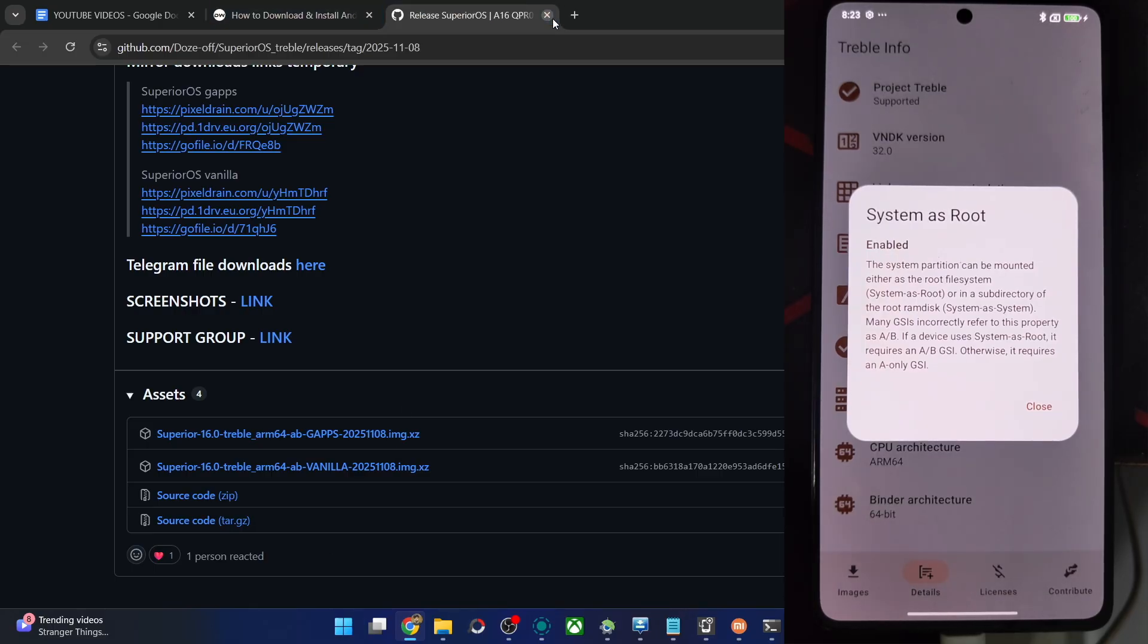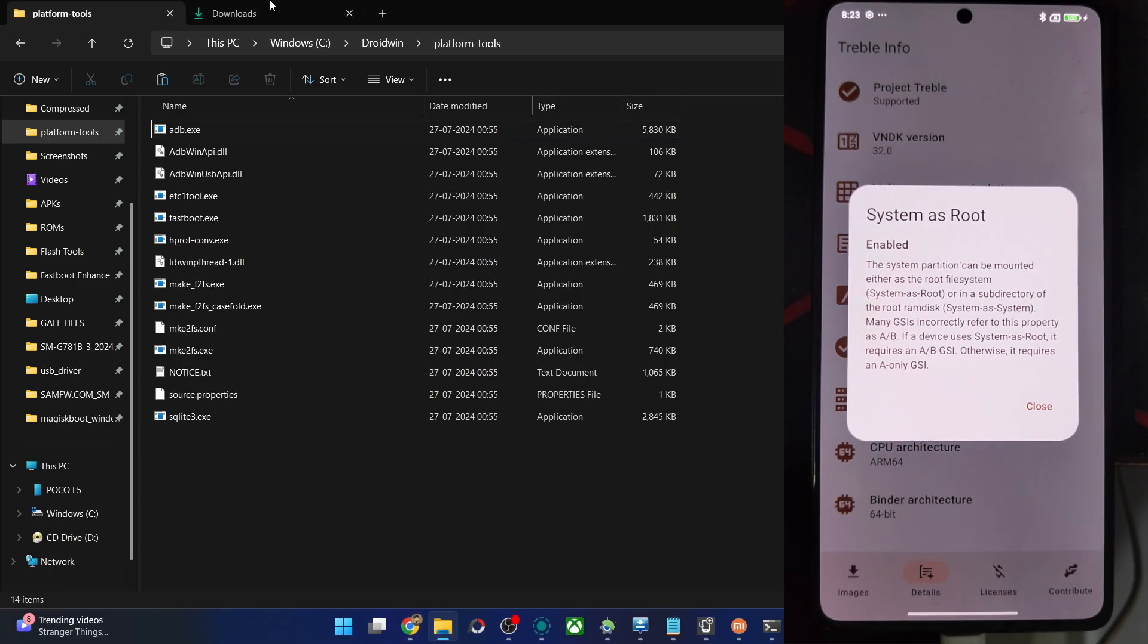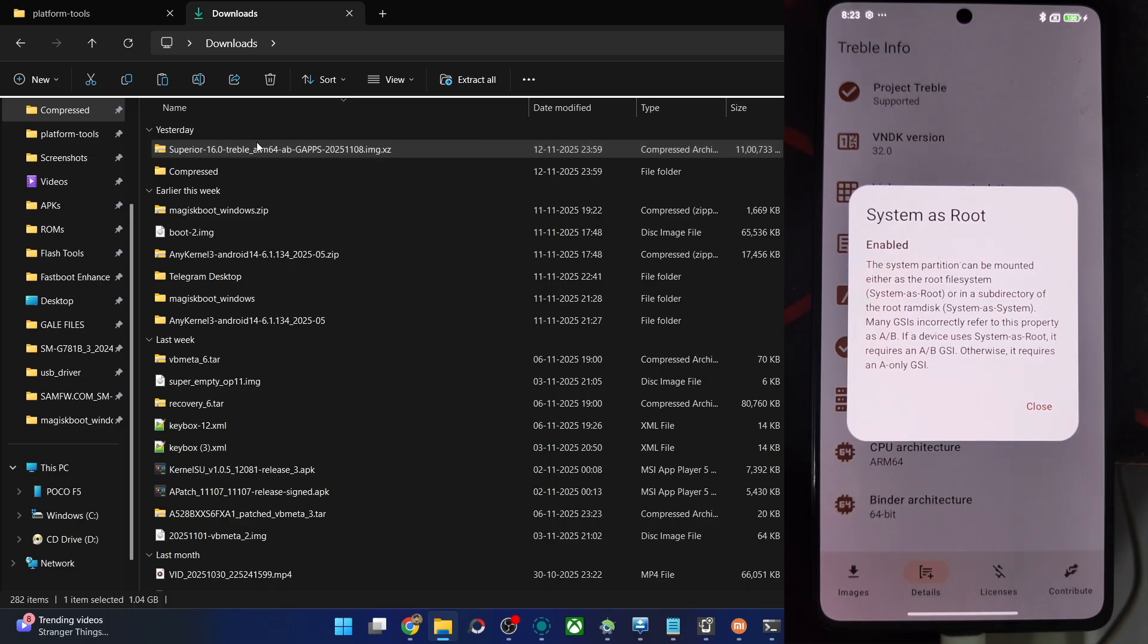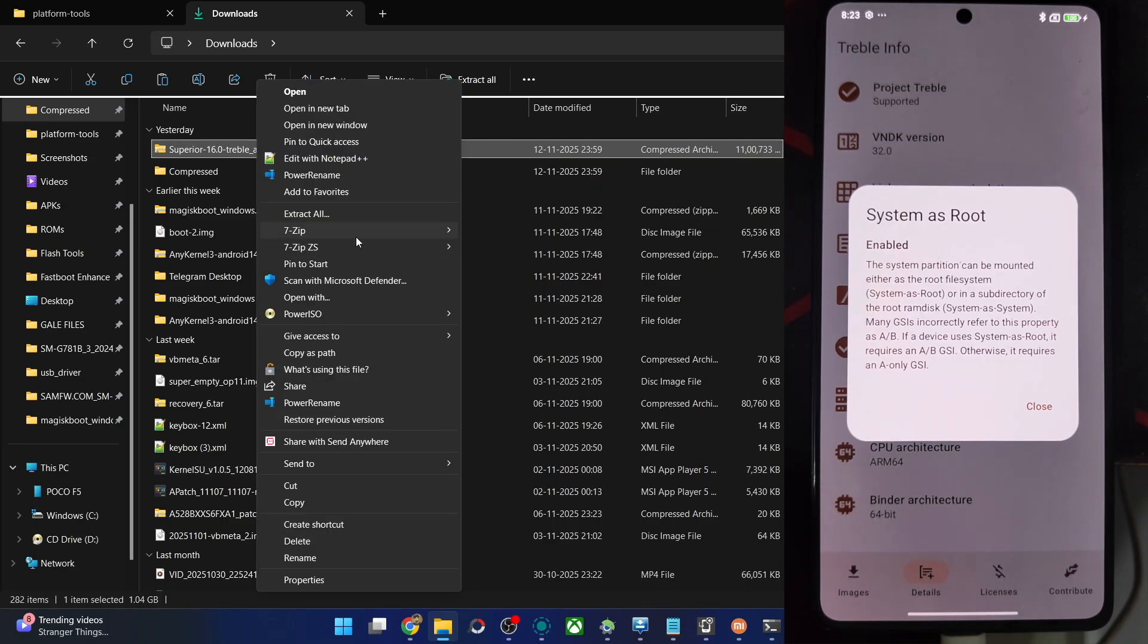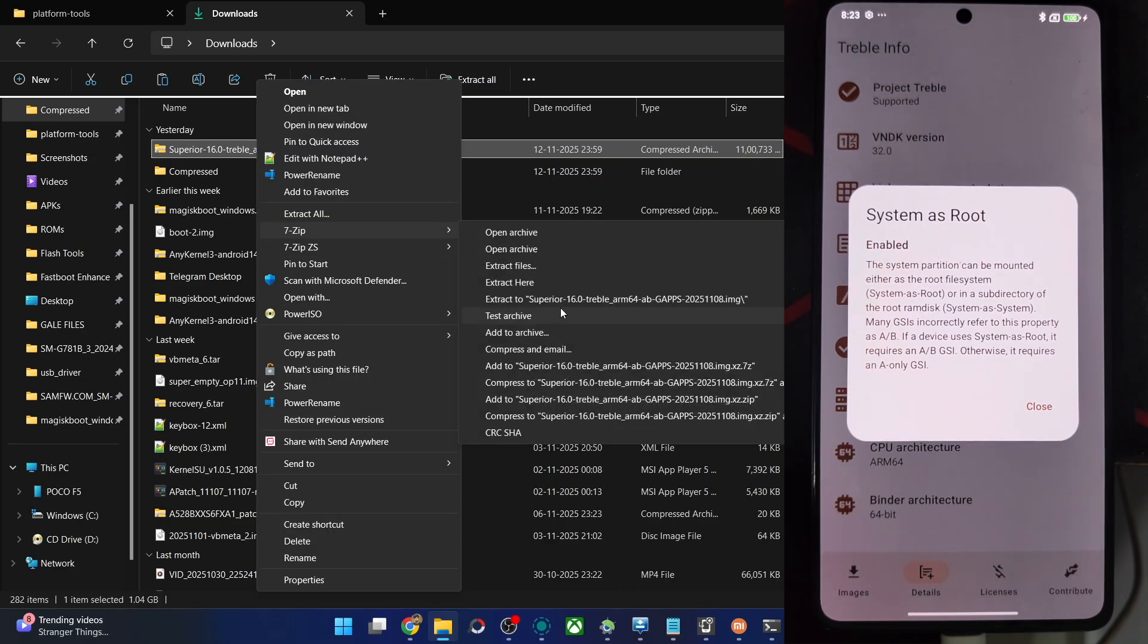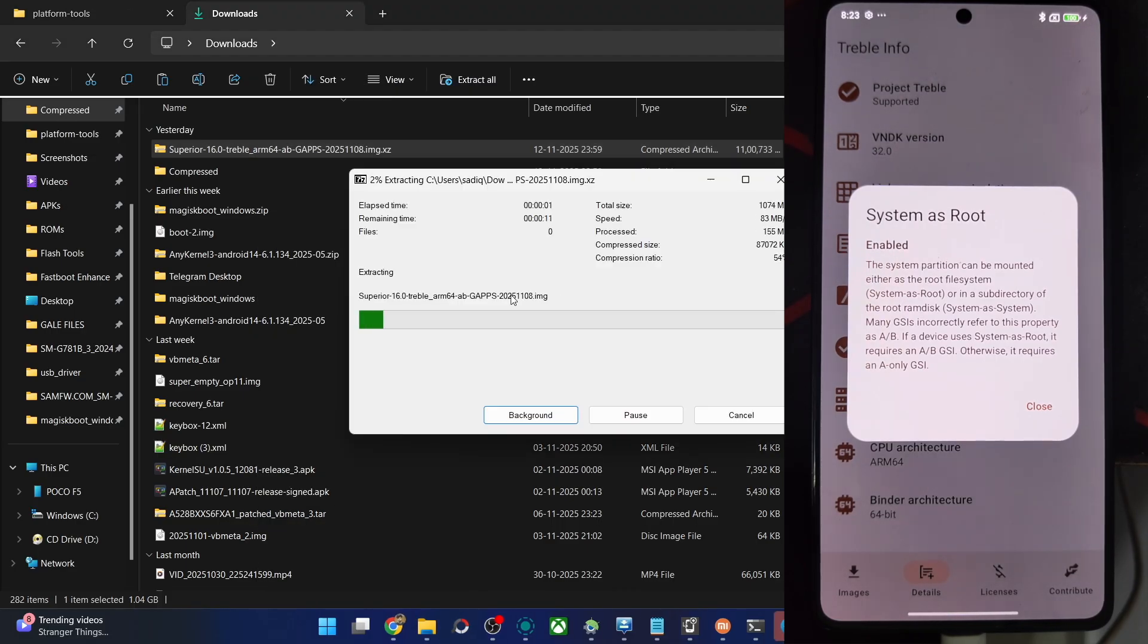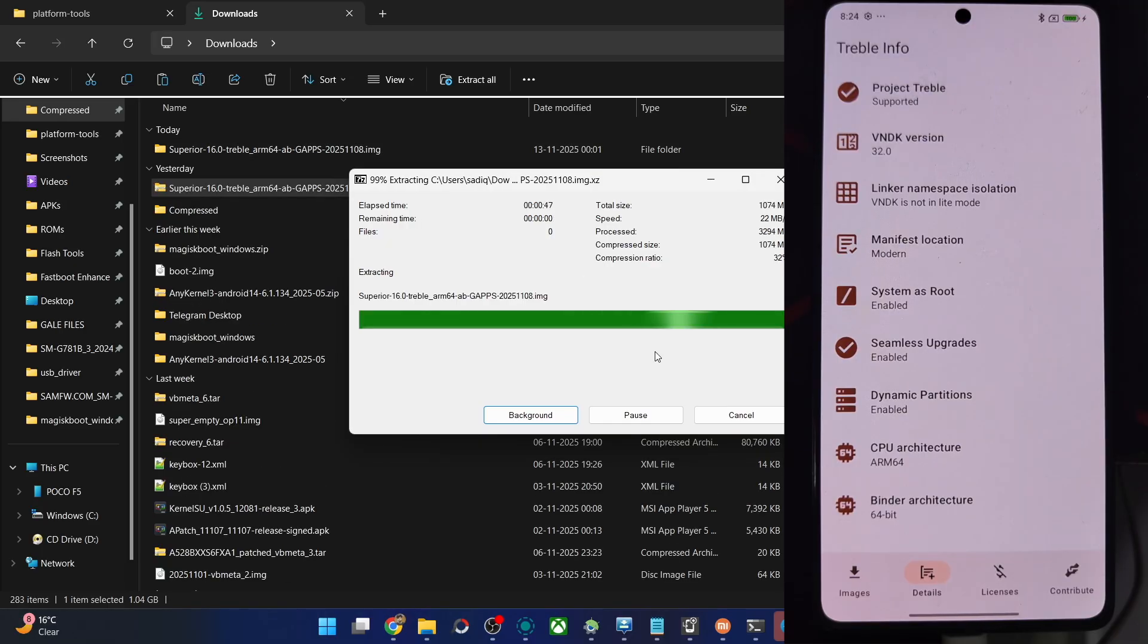So once you've got the ROM file, extract it with 7-Zip. Do a right click on the ROM file, choose show more options, 7-Zip, and extract to Superior OS. It'll take a few seconds for it to be extracted. Let's wait for that to complete. It's taking some time, let's minimize it.